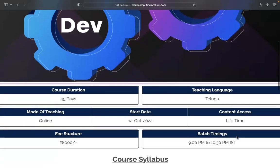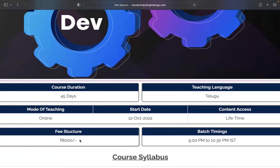Coming to the fee structure, the total fee is ₹8,000 as a one-time payment. For the installment option, the total fees are ₹9,000 — first you will pay ₹5,000, and the remaining amount of ₹4,000 you will pay later, bringing the total installment to ₹9,000. The second installment completes the payment.